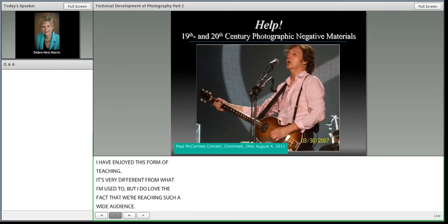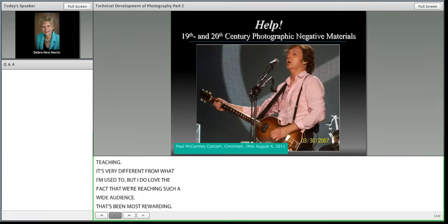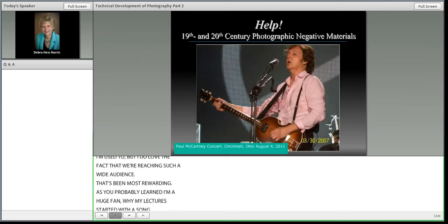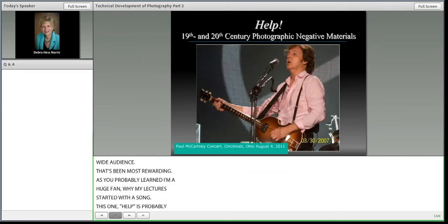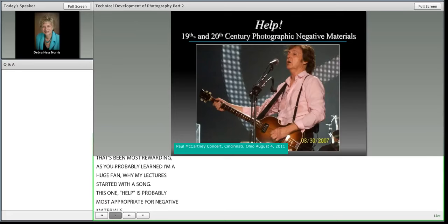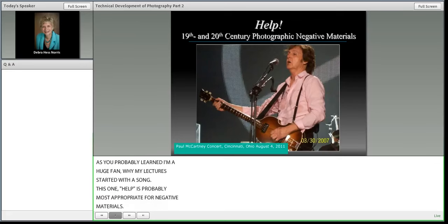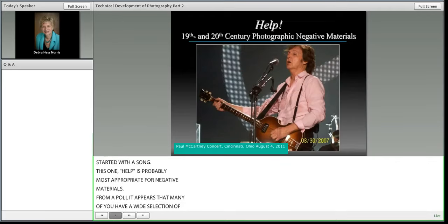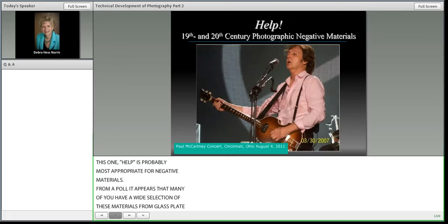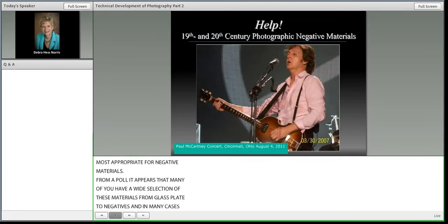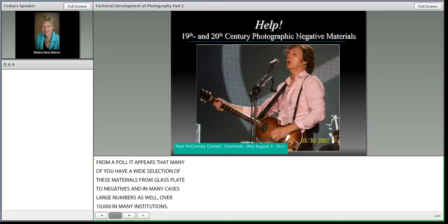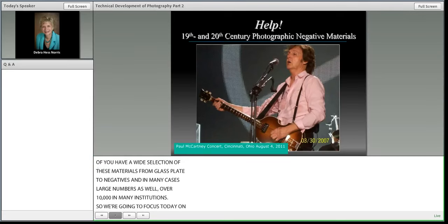As you've probably learned, I'm a huge Beatles fan, and that's why all of my lectures have started with a Beatles song. This one, 'Help,' is probably most appropriate for 19th and 20th century photographic negative materials. From the poll, it appears that many of you have a wide selection of these materials, from glass plate to film-based negatives, and in many cases large numbers — over 10,000 in many of your institutions.